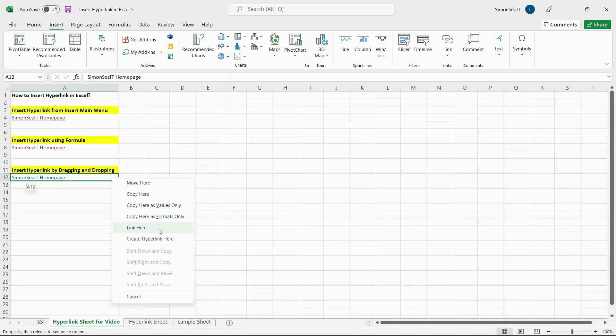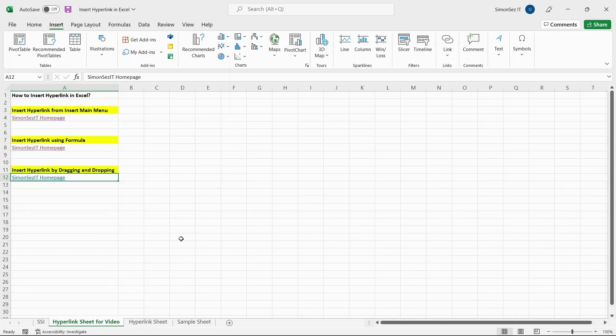Now, leave the mouse button and click on Create Hyperlink Here. This hyperlinks the anchor text with the current workbook as default. You can then copy and paste the hyperlink into a new worksheet or a new workbook.